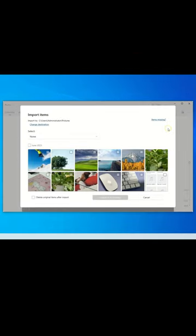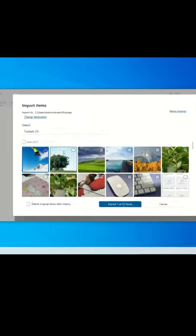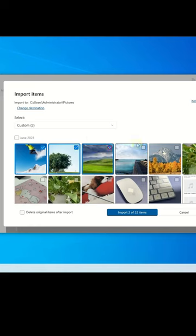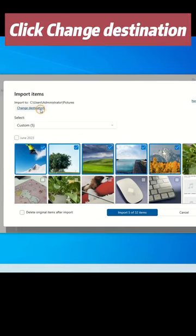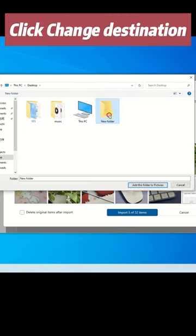When the Photos app finishes loading your iPhone photos, pick the photos you want to transfer and click Change Destination to select the save location.